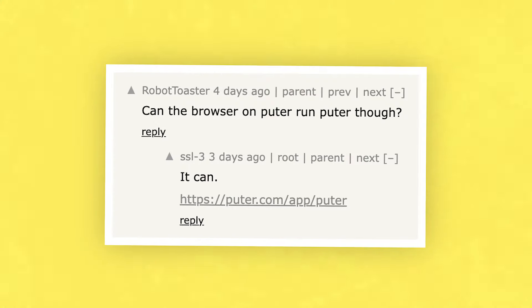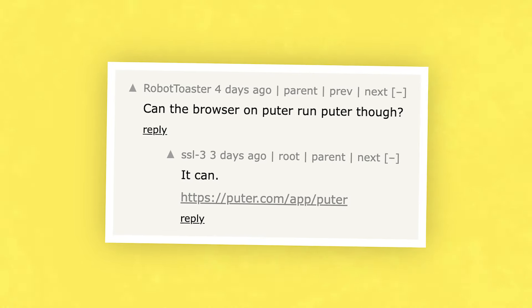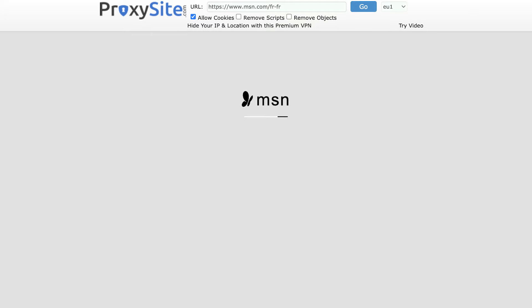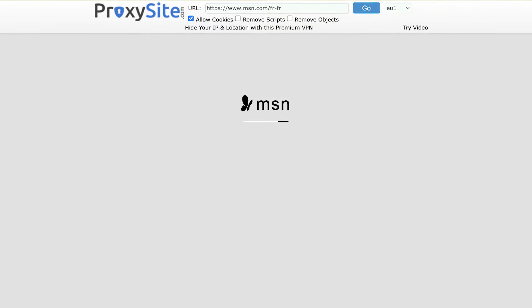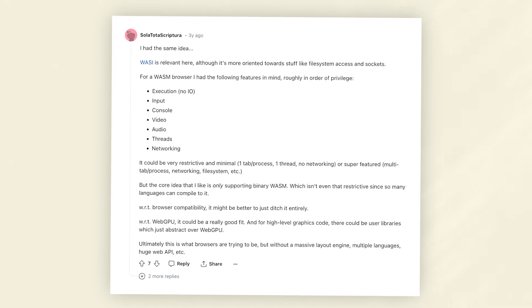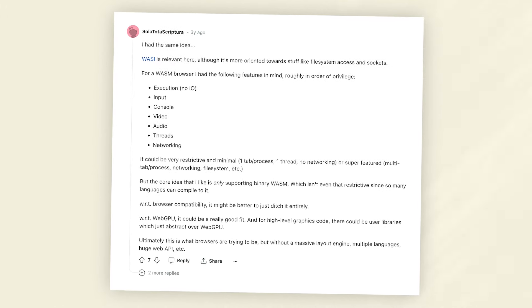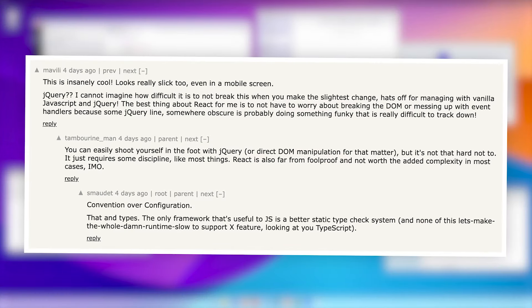The only thing I found missing was the browser. But apparently you can even run Pewter inside Pewter, so I don't see why a full browser emulation wouldn't be possible — or something akin to an iframe used in some proxy websites, or maybe even something in WebAssembly.